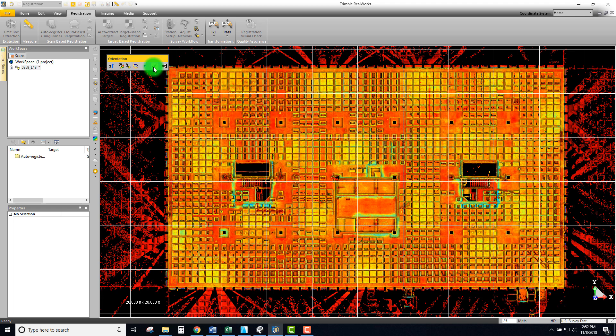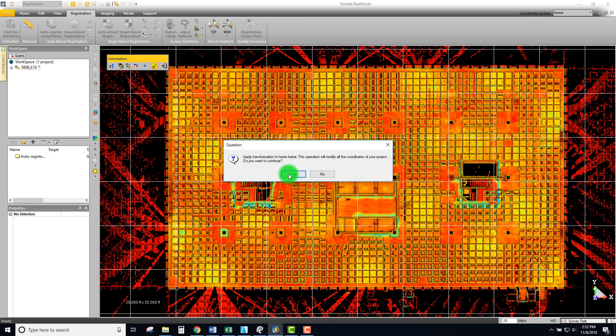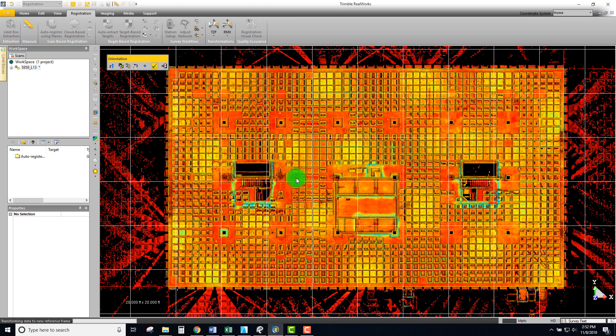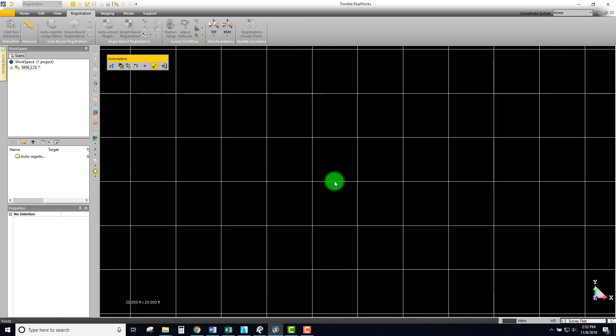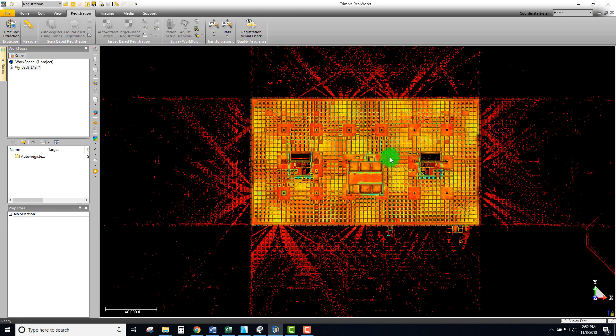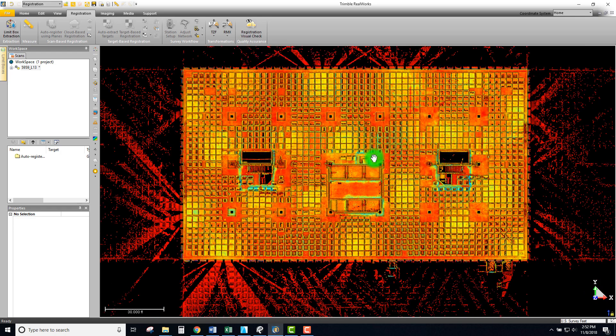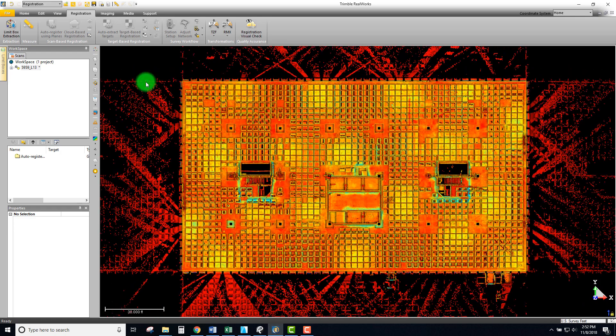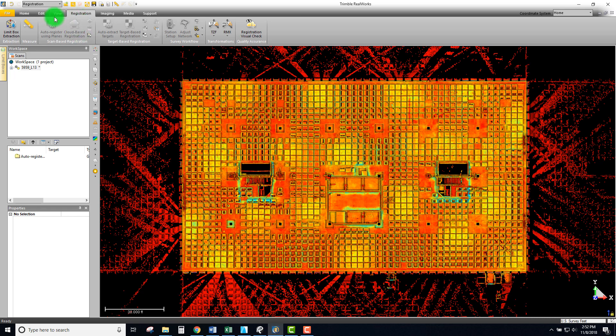With that I'm going to accept these results and apply this transformation. Double check and we want to continue there. With that we're pretty well aligned to our XY plane.